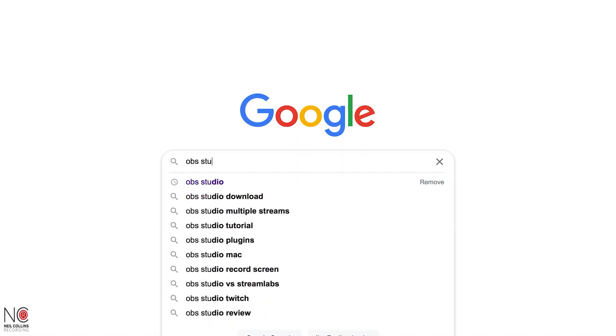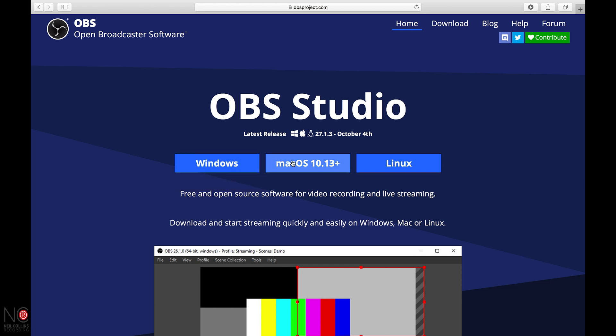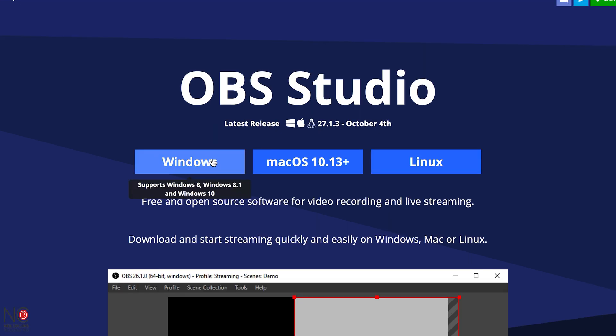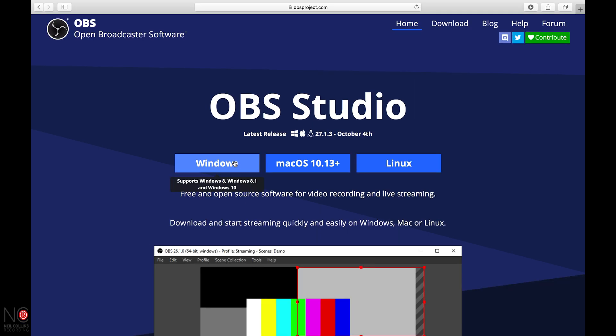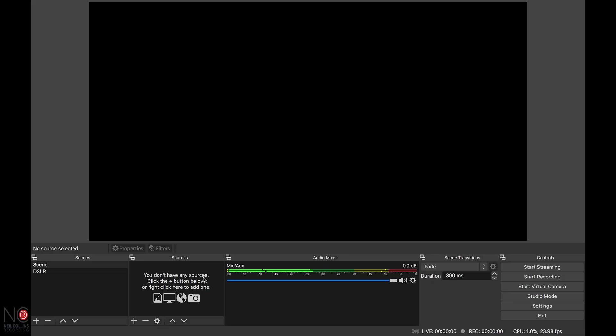Once you're on your computer, you're going to go onto Google — other search engines are available, obviously — and you're going to type in OBS Studio. Open up the OBS Studio website and download OBS onto your Mac or PC. I've already done it, so I'm going to close this down and open up my OBS. Now on our screen we have OBS Studio with the GoPro plugged in via the Cam Link.